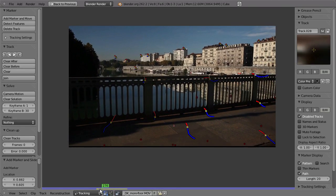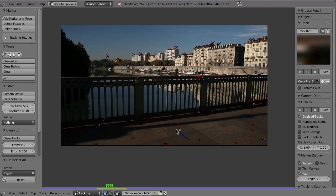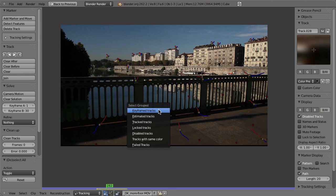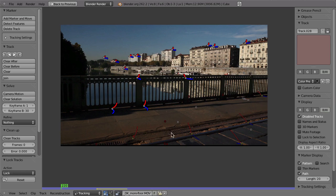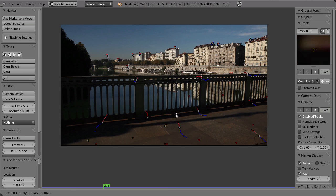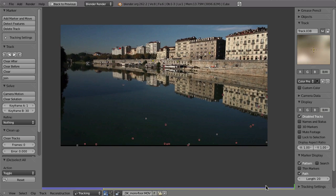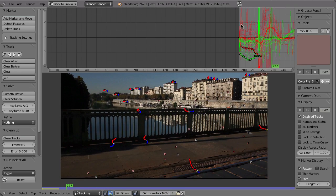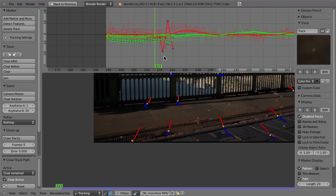Something I forgot to mention: you can also do selections based on certain properties. For example, if I want to select everything that is already tracked, I can hit Shift+G and select 'grouped like tracked tracks', and everything already tracked will be selected. These could then be locked with Ctrl+L, so that if I now add more stuff I can quickly select everything with A without the rest being affected. Then track again — Shift+G is very helpful in that case.